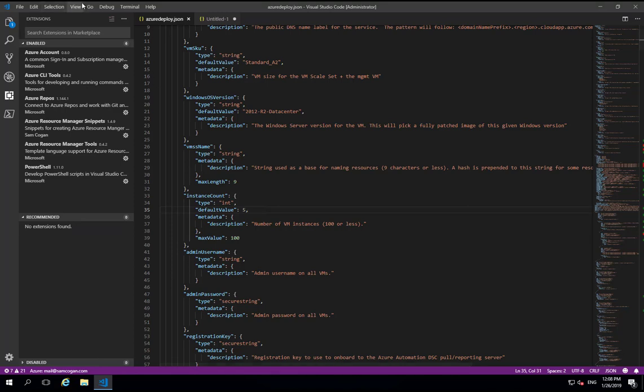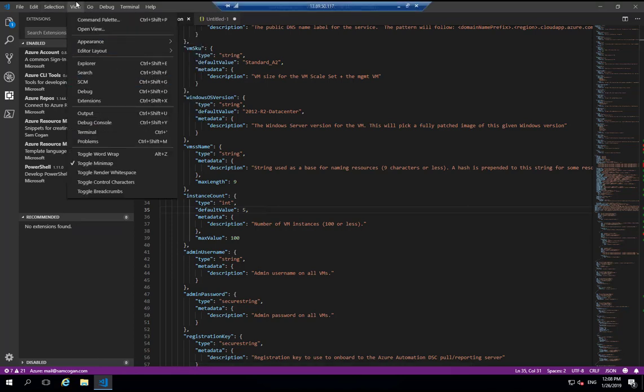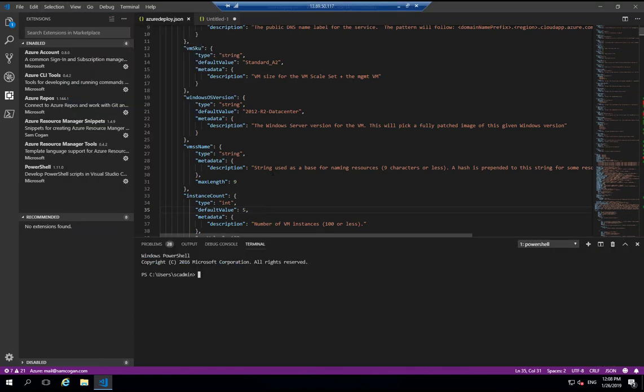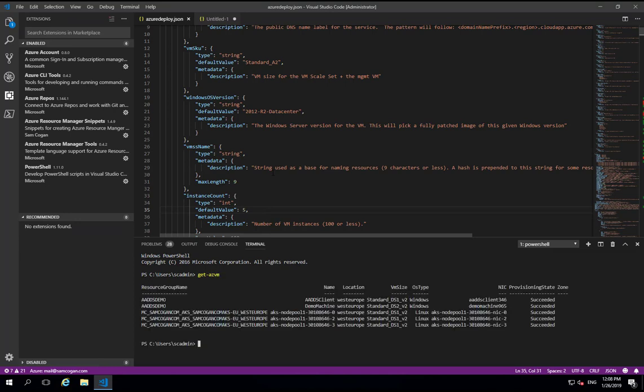And that'll log us in through the browser. So if we bring up the terminal, and run an Azure PowerShell command, you can see we're already logged in, and we can get the data back straight away.